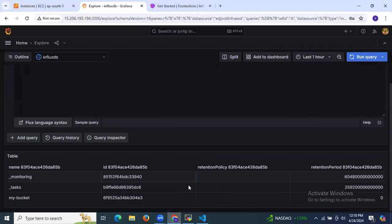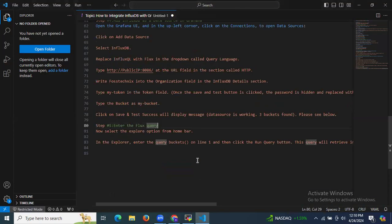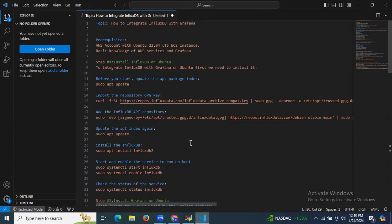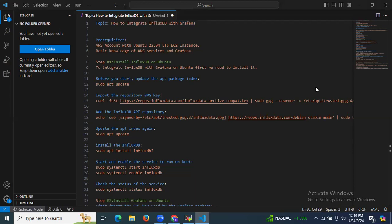The output is visible here. In this session, we learned how to integrate InfluxDB with Grafana. Thank you for watching — I hope you understood.